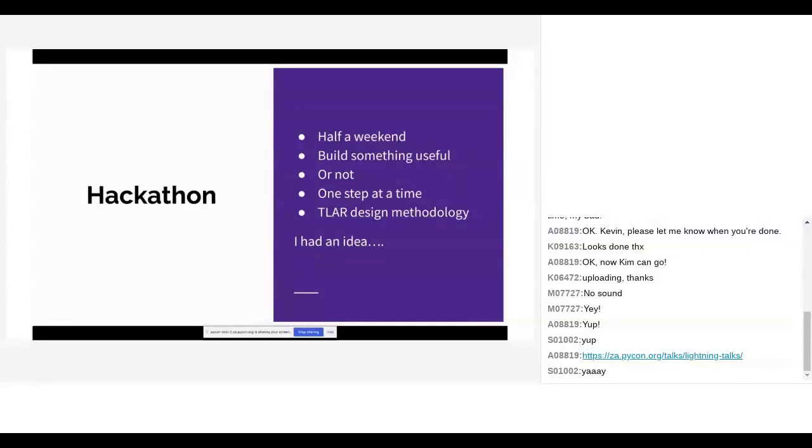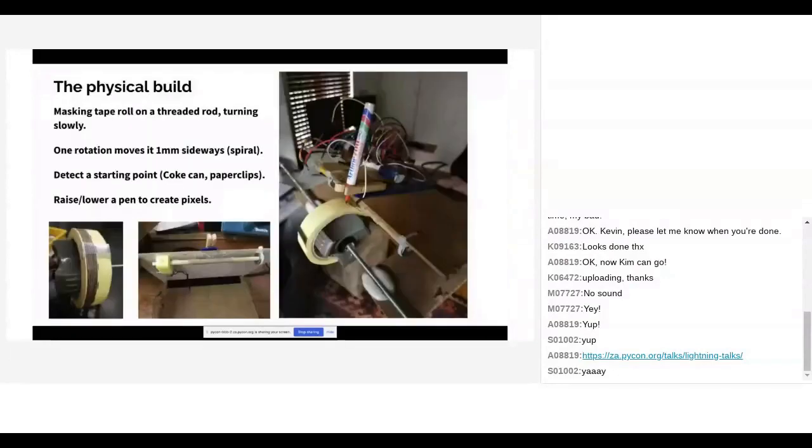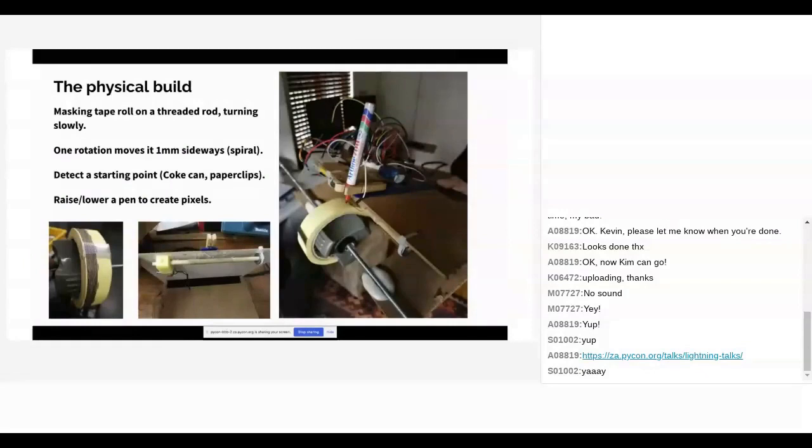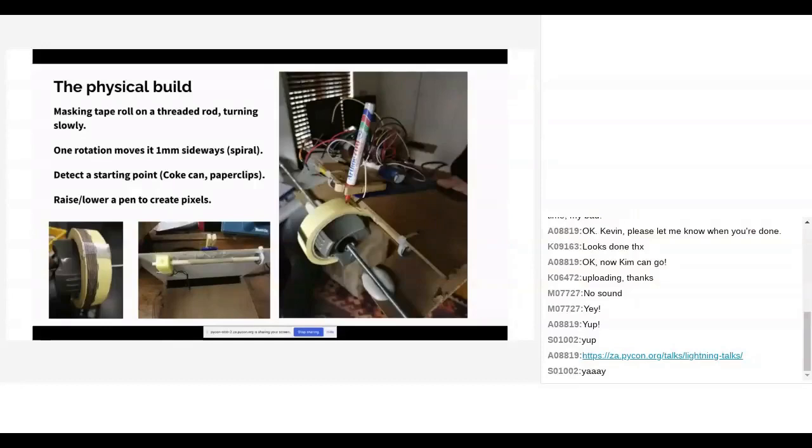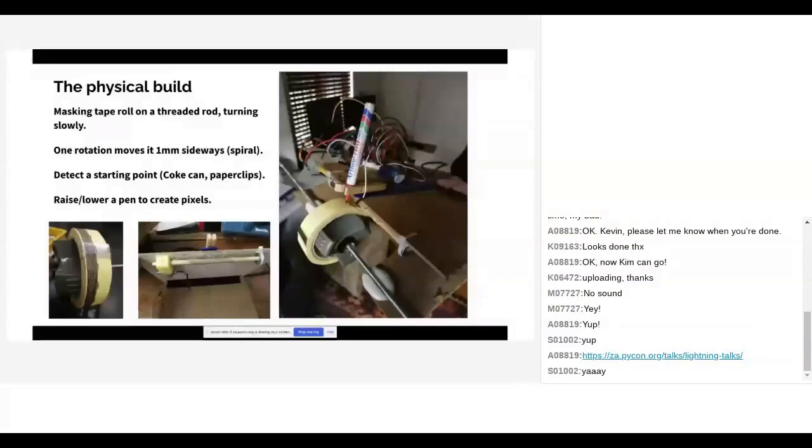I had only half a weekend because I needed to be at a braai on Saturday afternoon. But I wanted to build something useful in that time. A couple of principles: First, build something that works. Once it works, go on to the next thing. Second thing was the TLR design methodology. That stands for that looks about right. Here's the physical build. The idea is that I have a roll of masking tape on a threaded rod that is spun around slowly. As it spins, that threaded rod will advance with about one millimeter every rotation. And then I have a pen that can either ride on that masking tape to make a line or I lift it to stop.